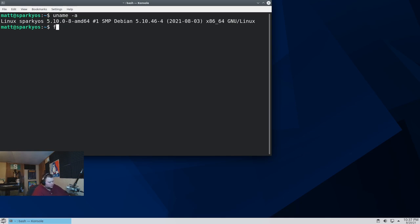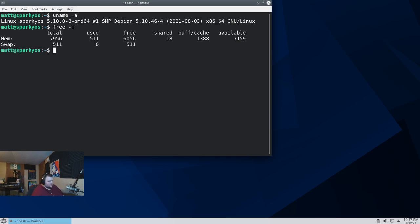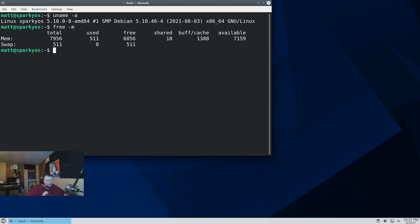Let's go ahead and do free -m. Now, remember, I've opened up some things, so this may not be indicative to what you'll get fresh out-of-the-box after a fresh reboot. 511 megabytes. That's just really good. Now, also, Linux uses more memory depending on how much memory you give it.